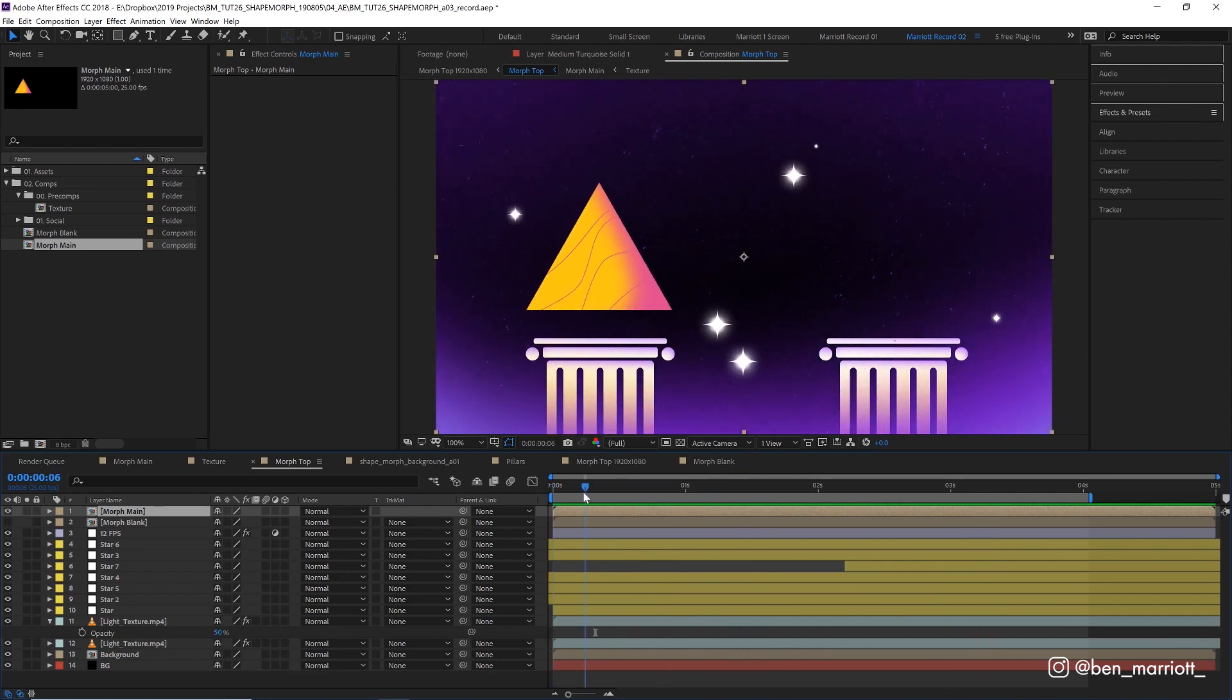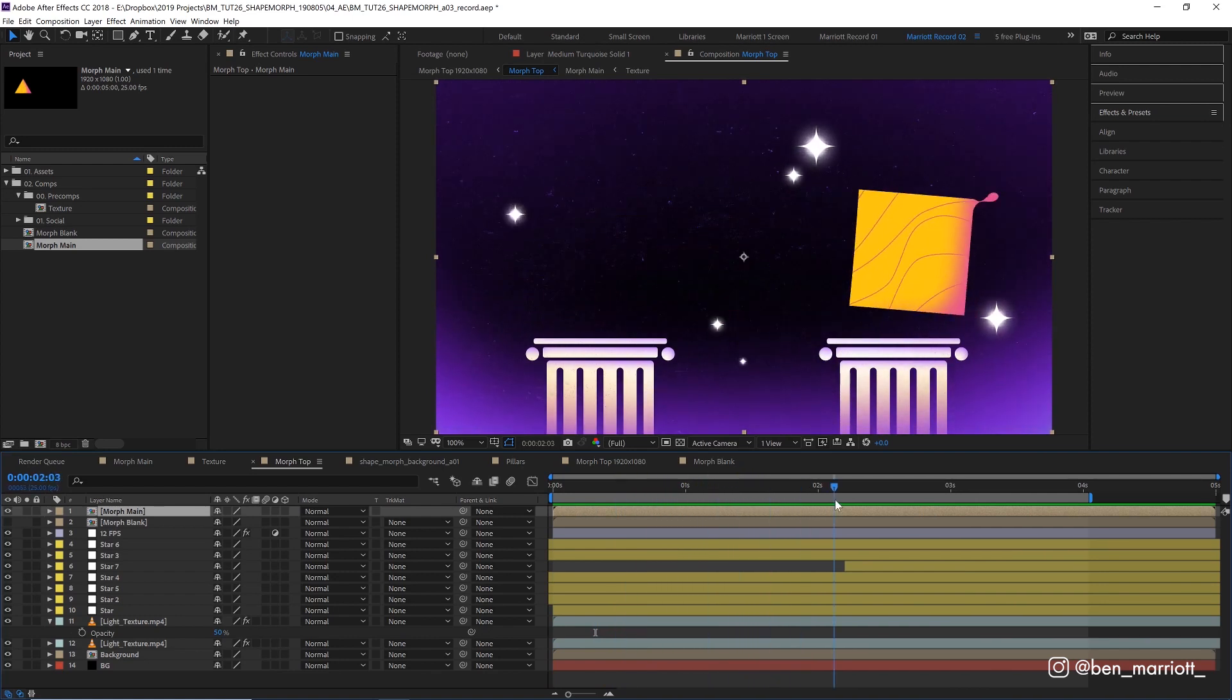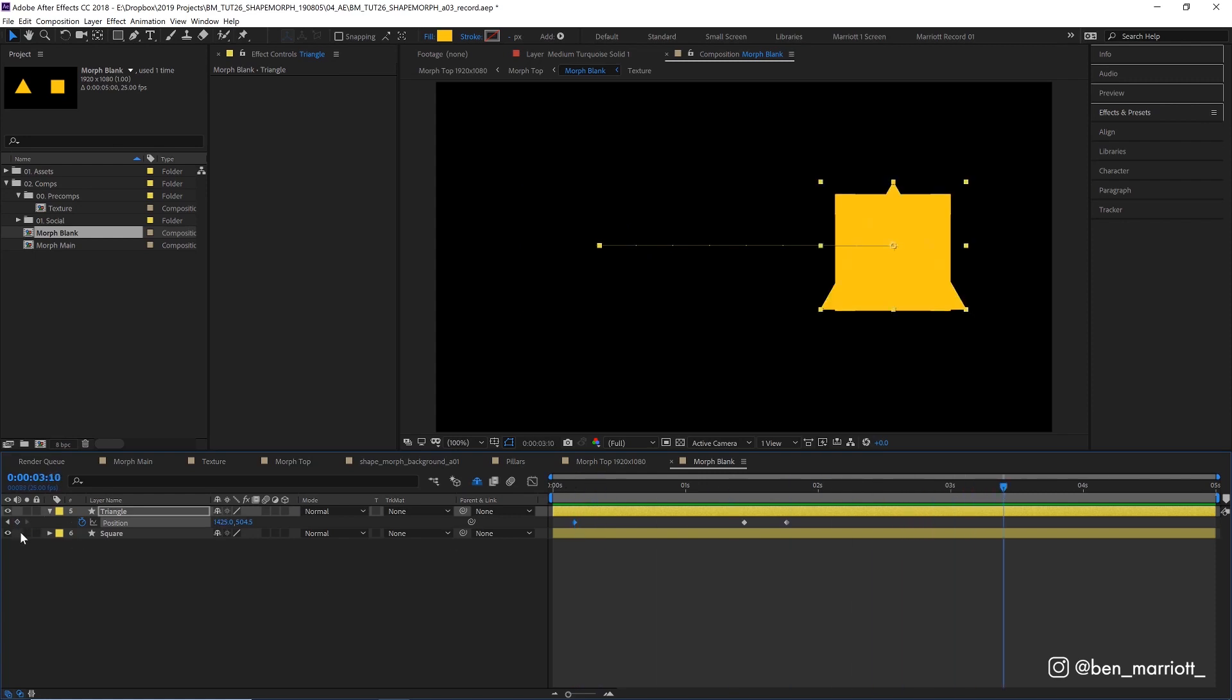For anticipation here our triangle is going to move very slightly to the left before it morphs across the screen to the right. So let's add another keyframe position closer to the start. And then another one about the same distance after. Because we're going to make our shape overshoot as well, where it goes a little further than it needs to and then settles back down into position.